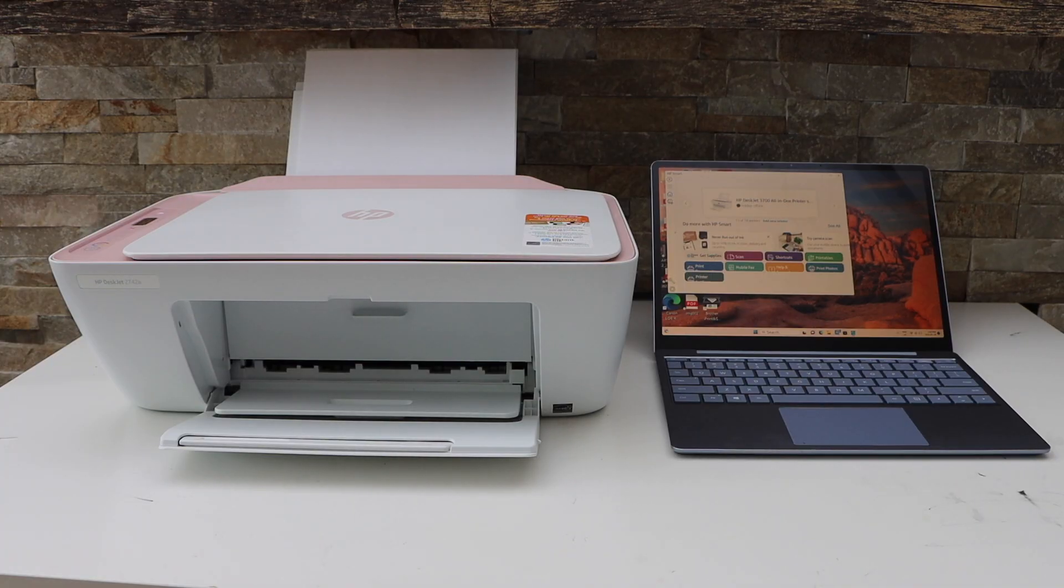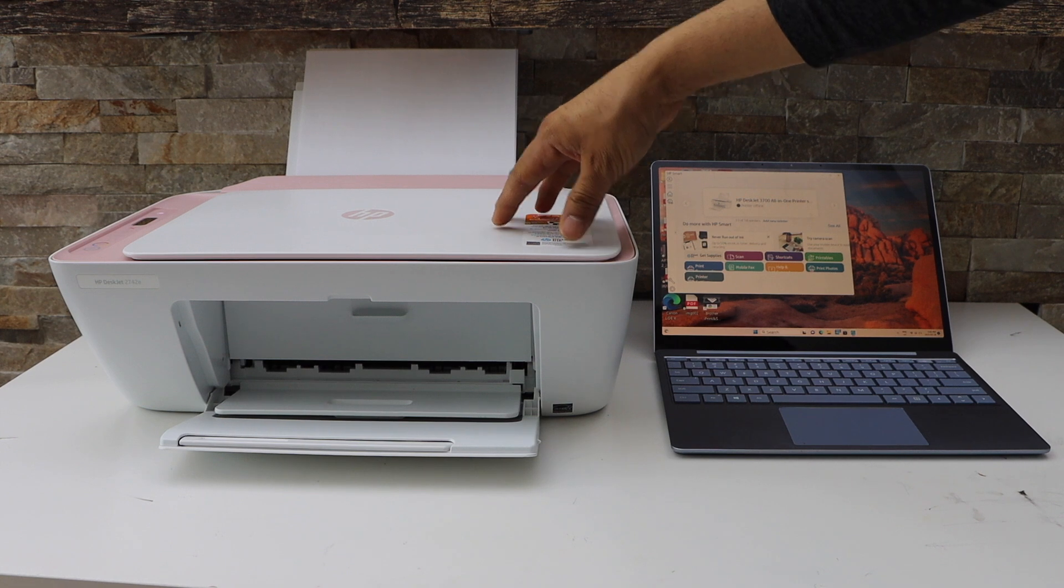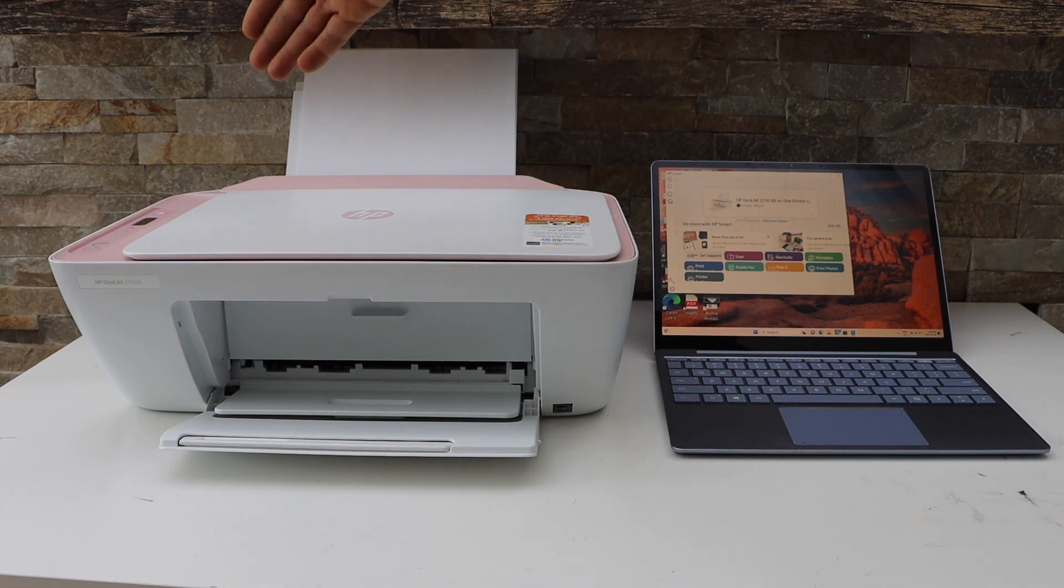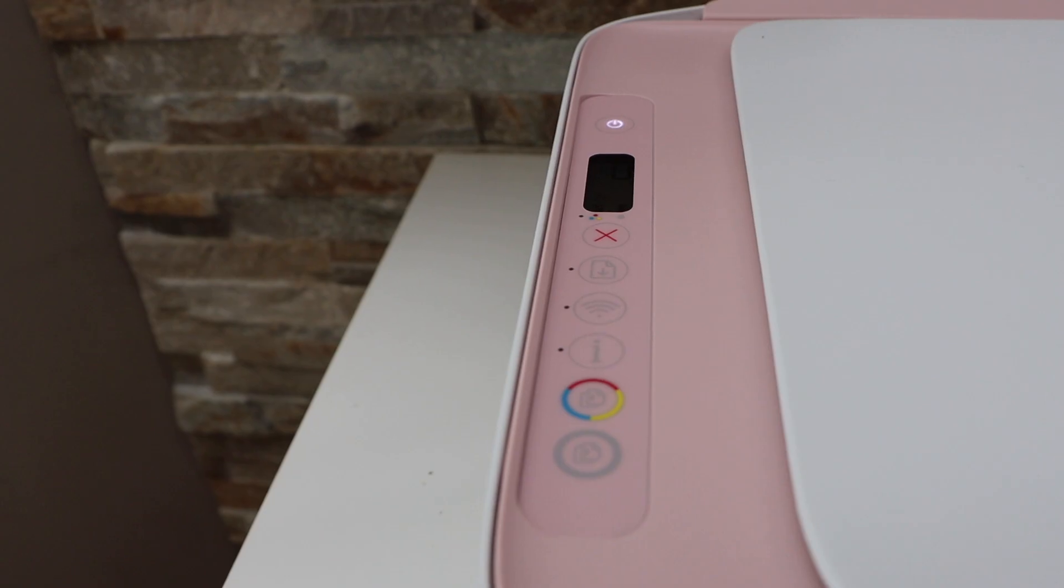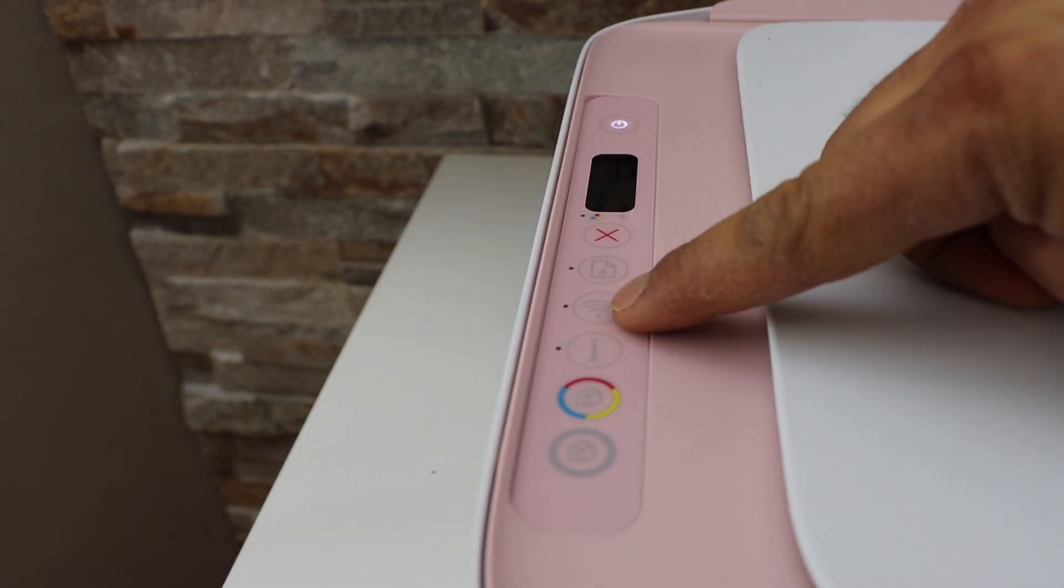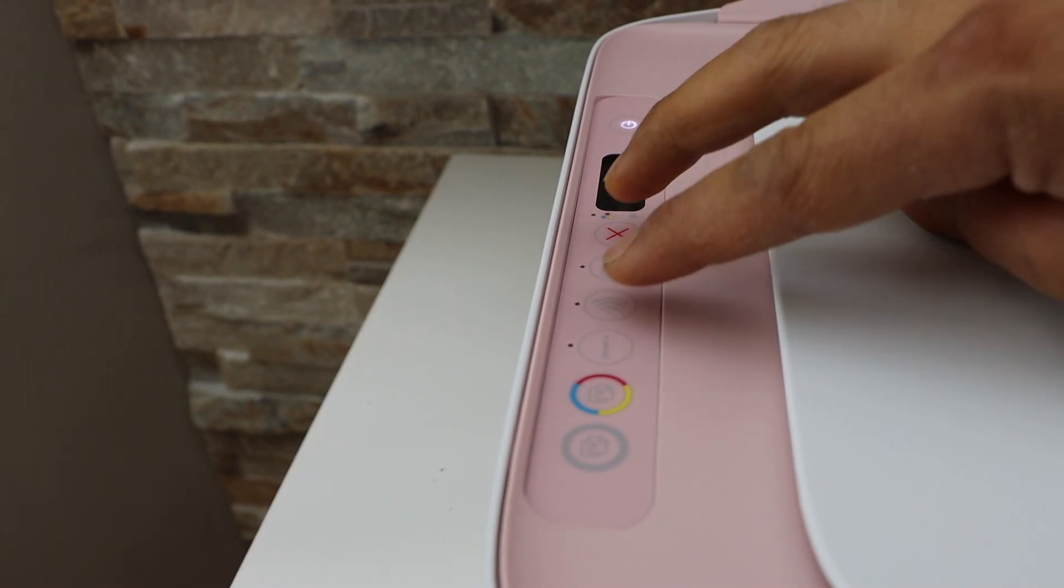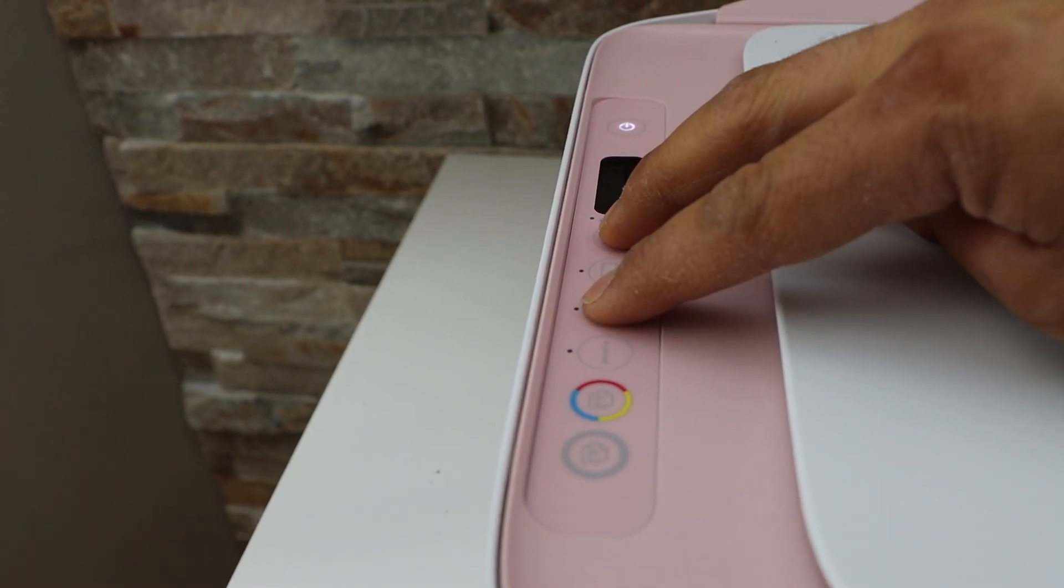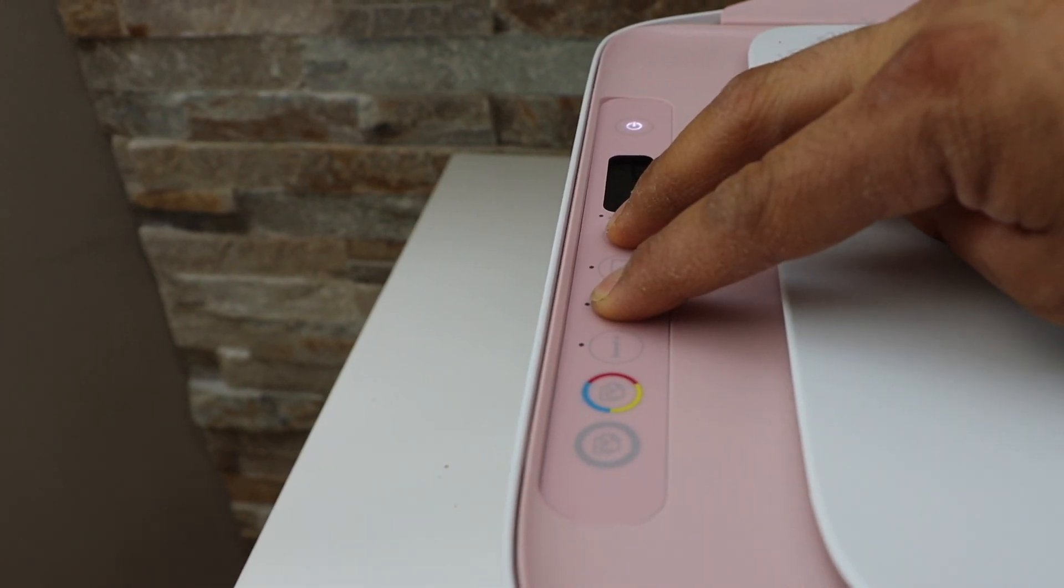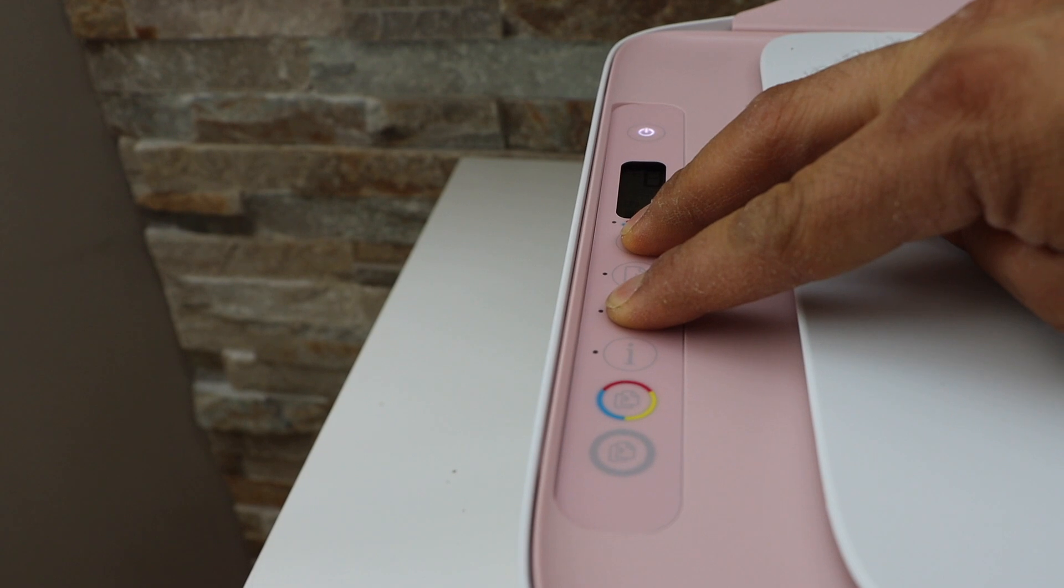So first we will prepare the printer for setup. Go to the printer control panel. Here we have to press and hold the wireless button and the cancel button together until the power light starts to flash.